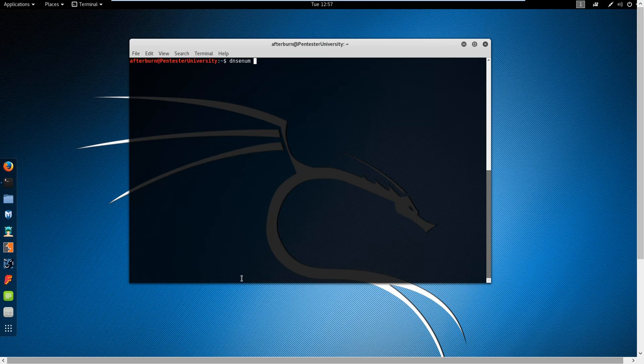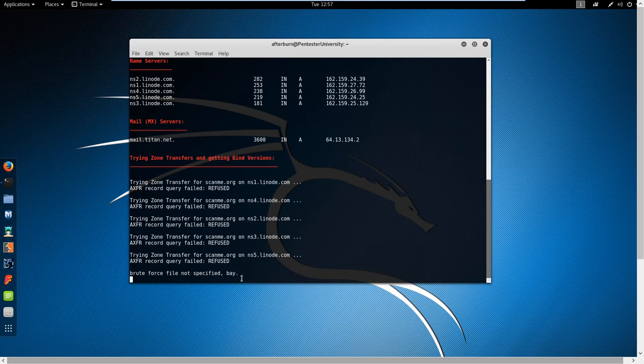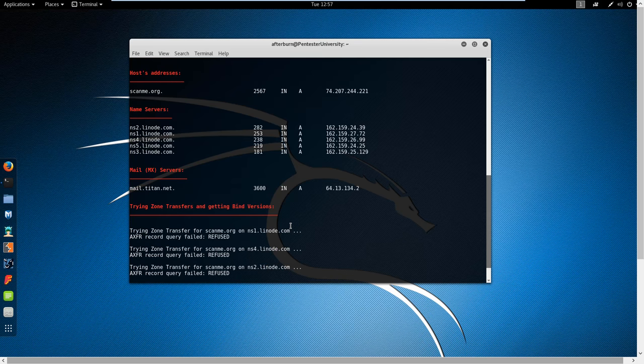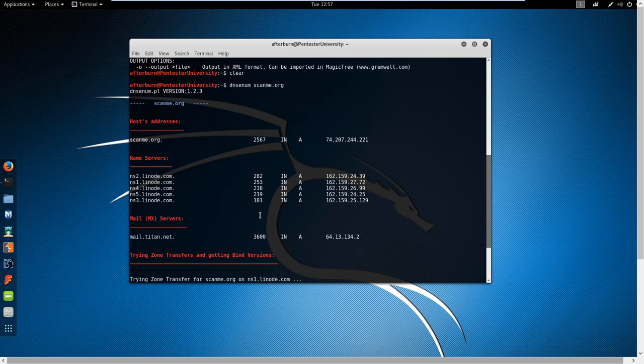DNSEnum and scanme.org. Oops. Dot org. And hit enter. And you can see it actually puts it into a nice interface list for us here.